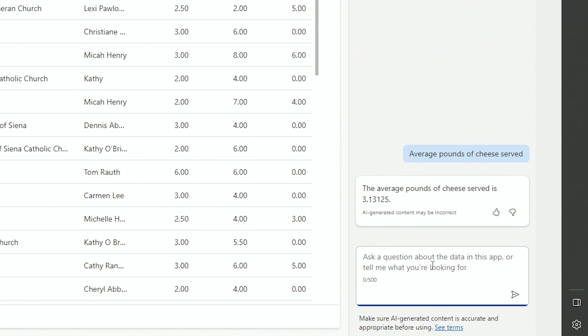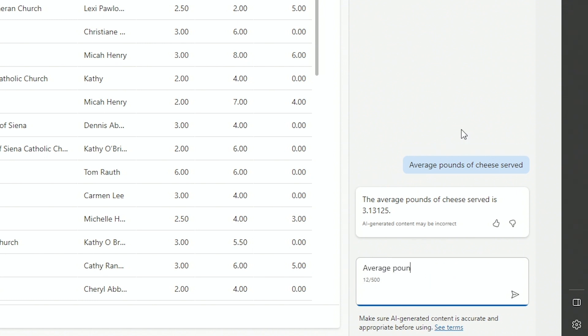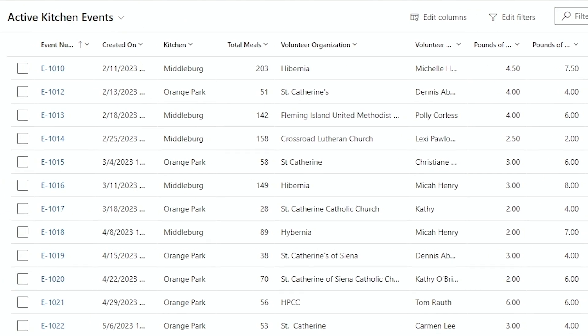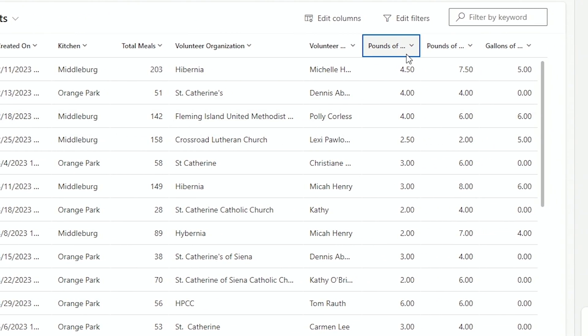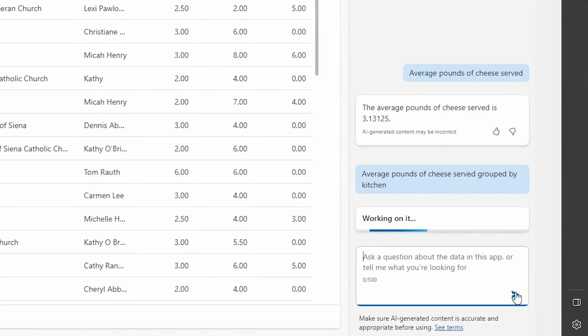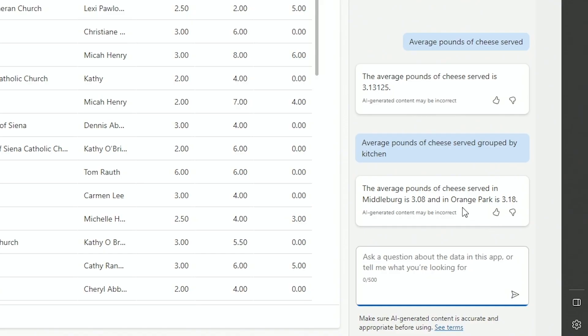What happens if I make this query a little more complex? Let's say average pounds of cheese served, and I'll say grouped by kitchen. So you'll see the kitchens that we have right here. The pounds of cheese, I think, is this guy right here. And we'll hit go. Now also, while this is searching, you can give these searches a thumbs up or thumbs down. Occasionally, the Copilot will get a little bit wonky with its results. In this case, you can see that it did come back with good results. Orange Park is far by serving more cheese than Middleburg is. Smart enough to eliminate records that don't have any cheese in this case.